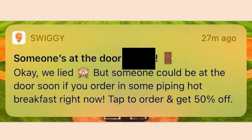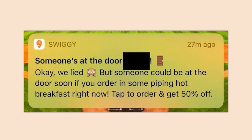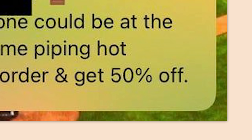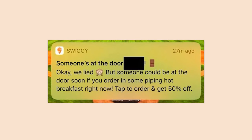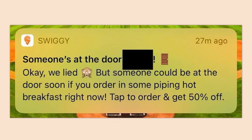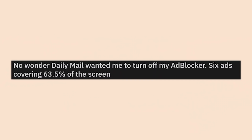'Someone's at the door' — okay, we lied, but someone could be at the door soon if you order some piping hot breakfast right now — tap to order and get 50% off. The best part is that 50% off is also a lie — they admitted to lying right there. You think you're actually gonna get 50% off? No, that's for first-time customers only.